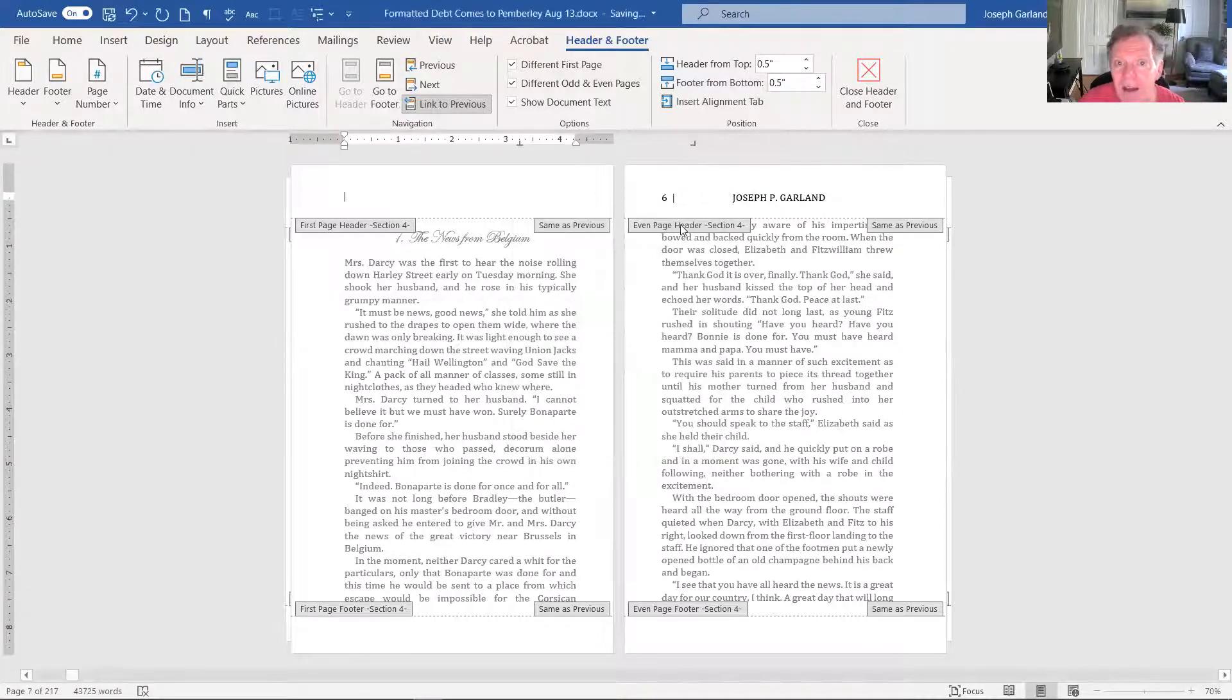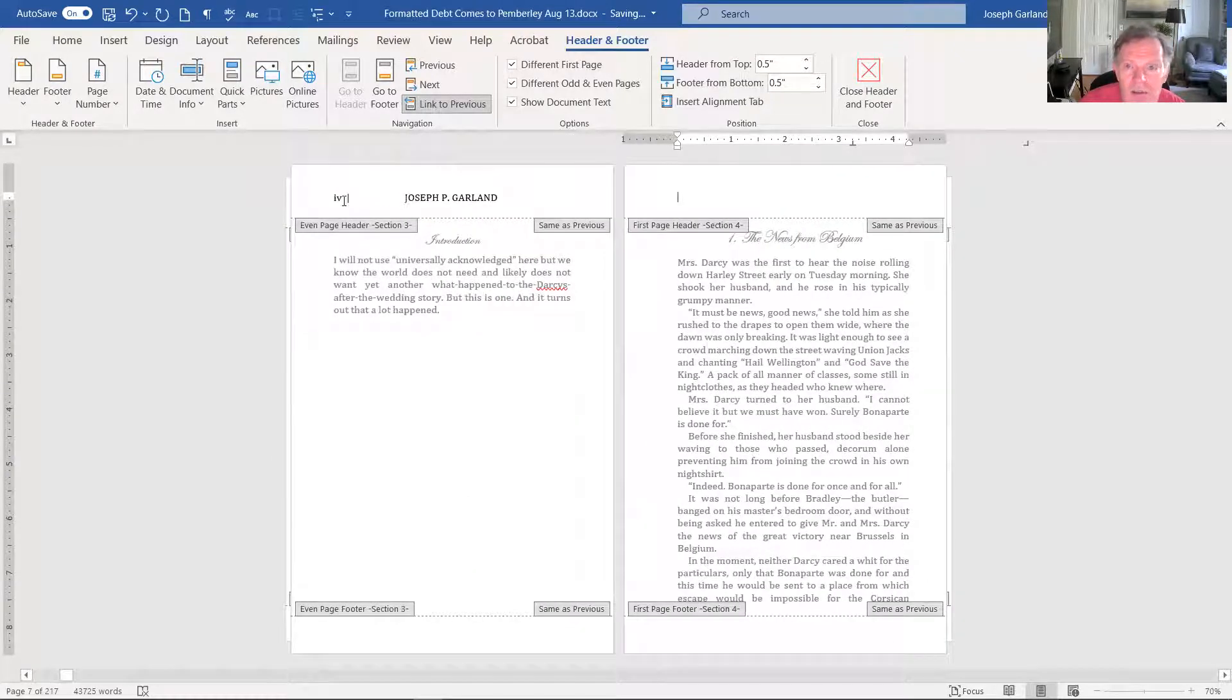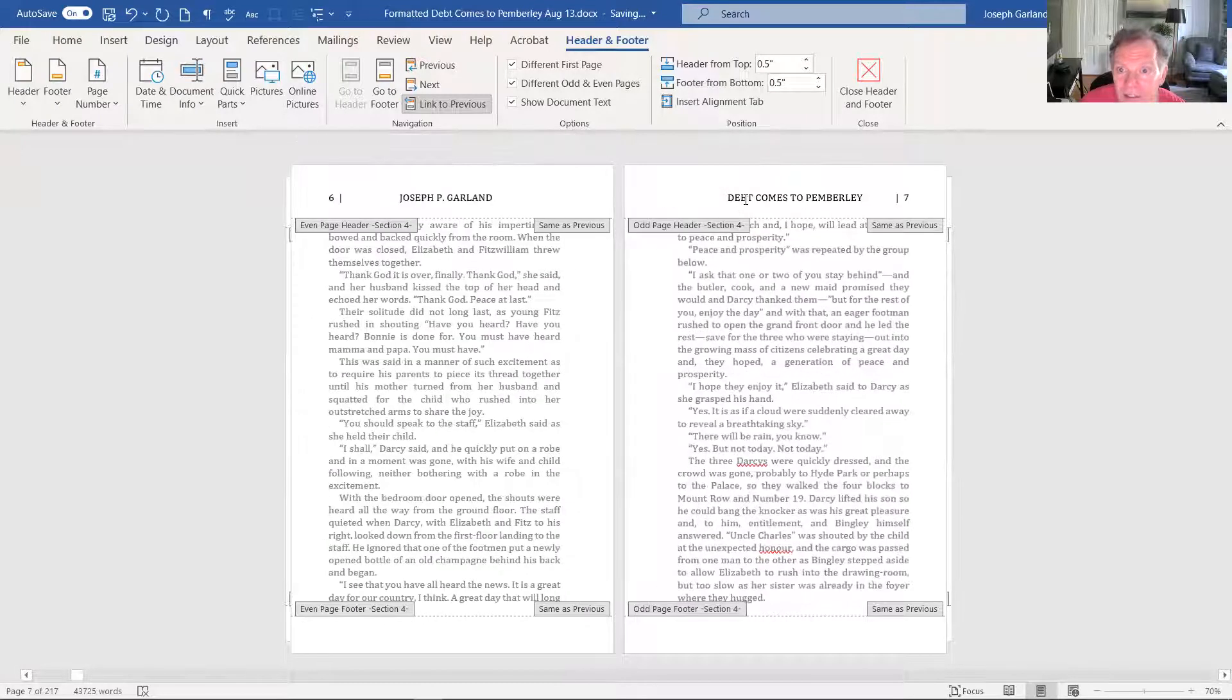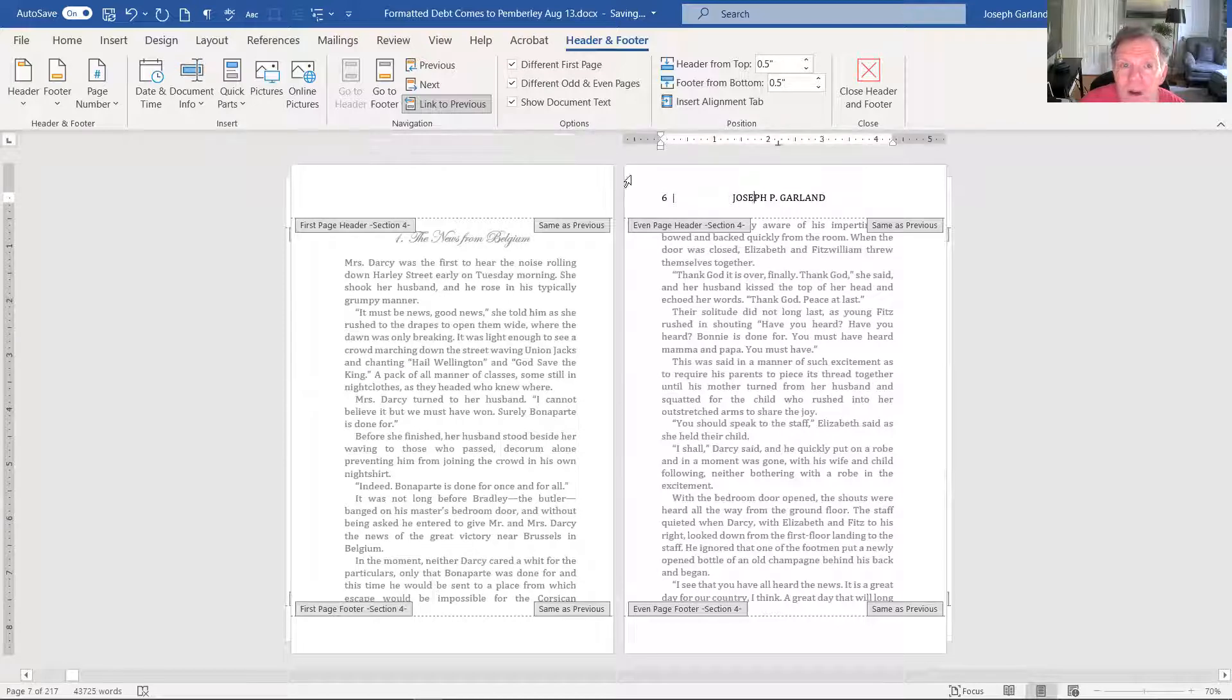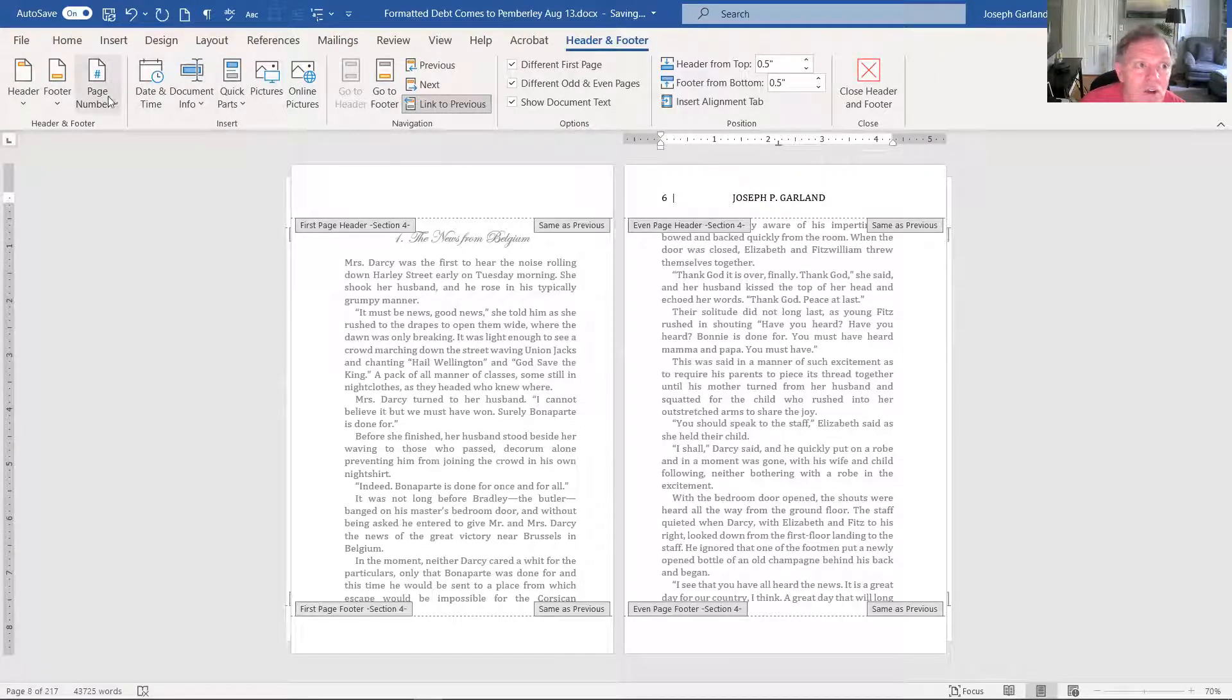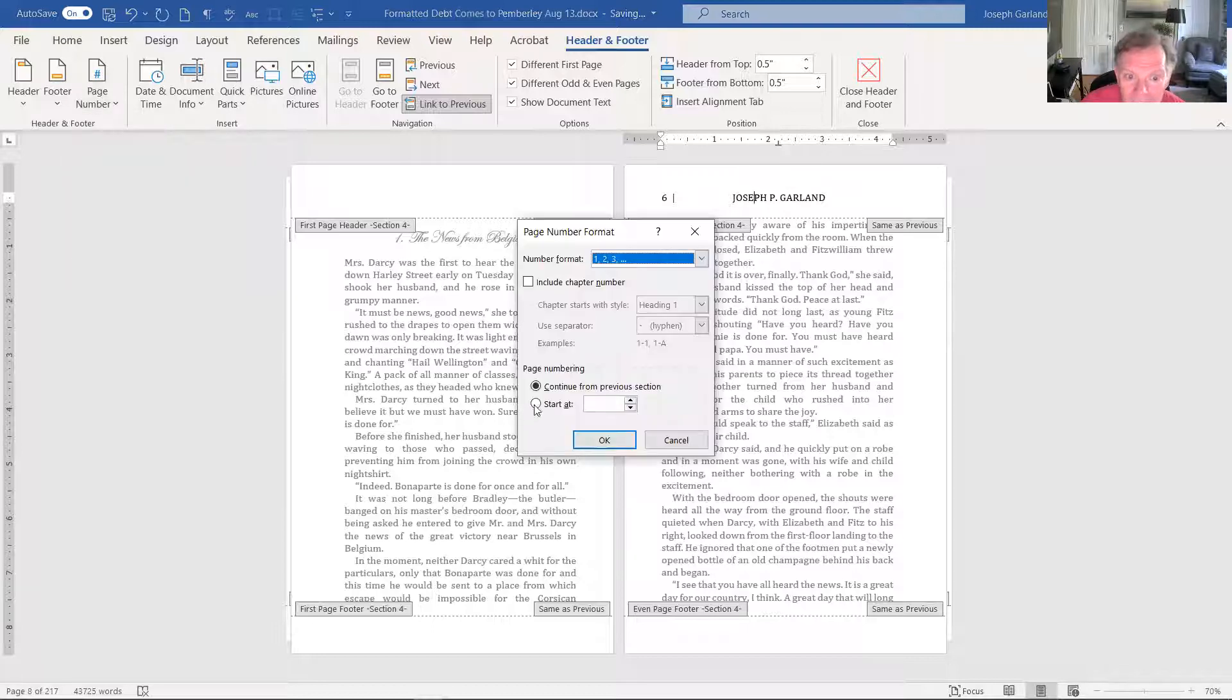The second thing it does is it allows you to change continue from previous section or start at one. Watch what happens when I do this. That's now page six. Why is it page six? Because it is two pages after little four, four, five, six, seven, eight. We don't want that. What we want is, we want it to be a new start with one. Format page number, start at one and go.